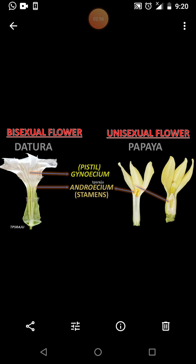A unisexual flower which contains only the stamens is called a male or staminate flower. The last type is the neutral flower, in which both male and female reproductive systems are lacking.